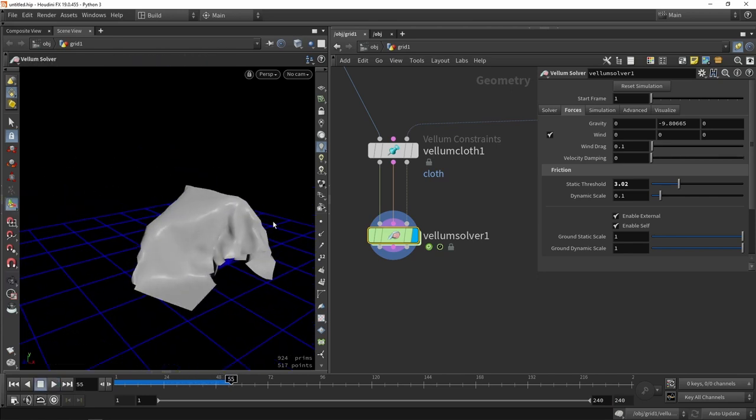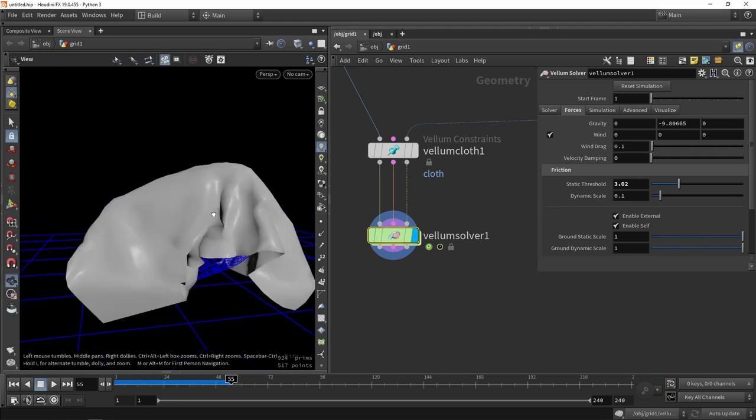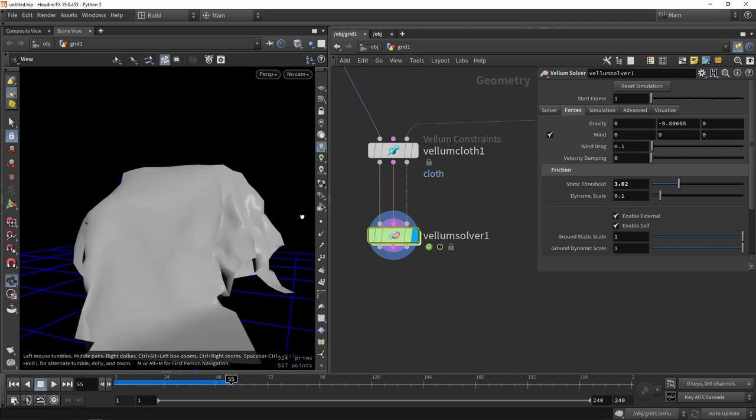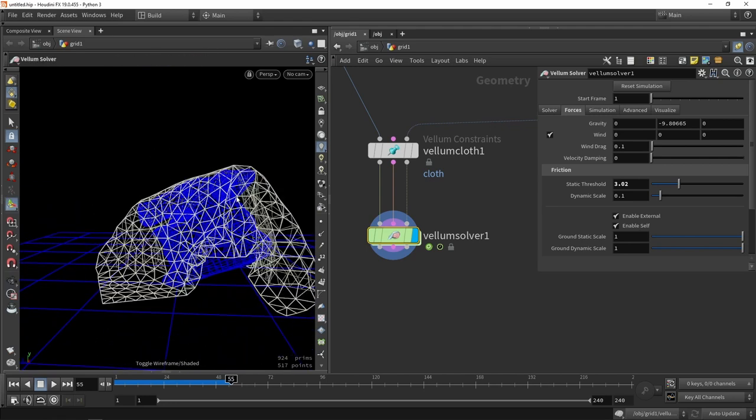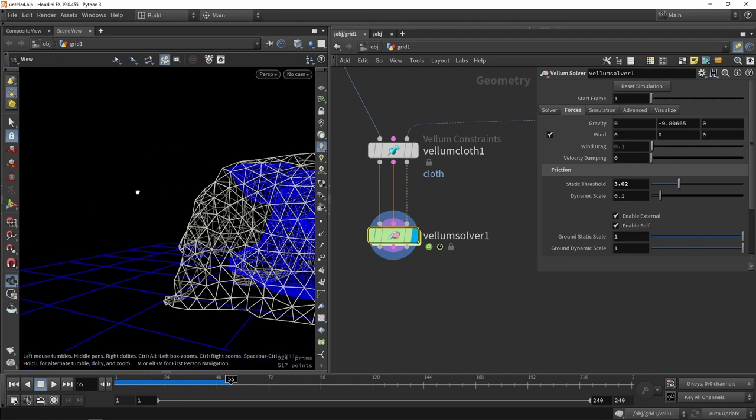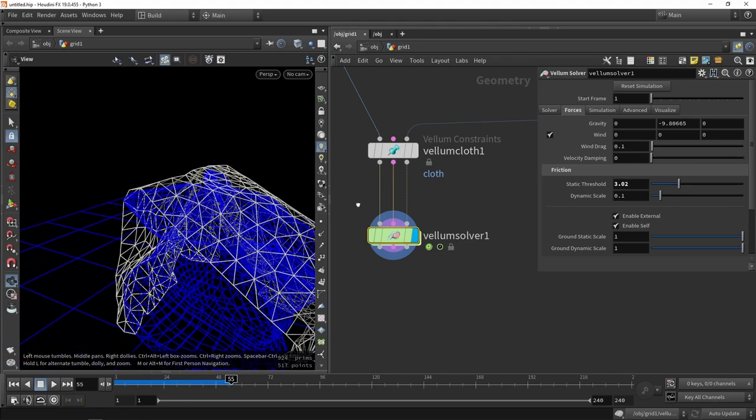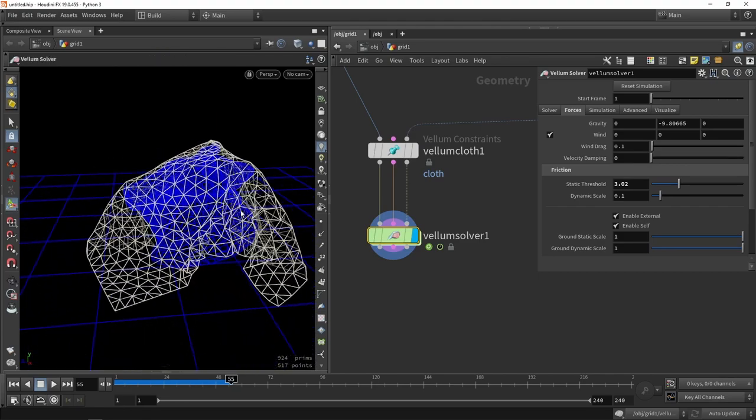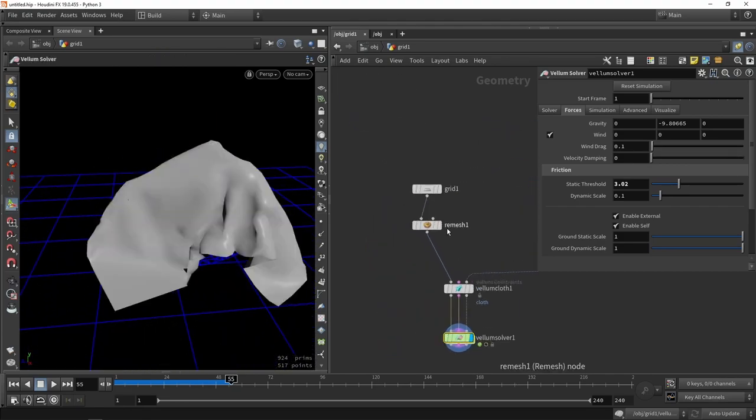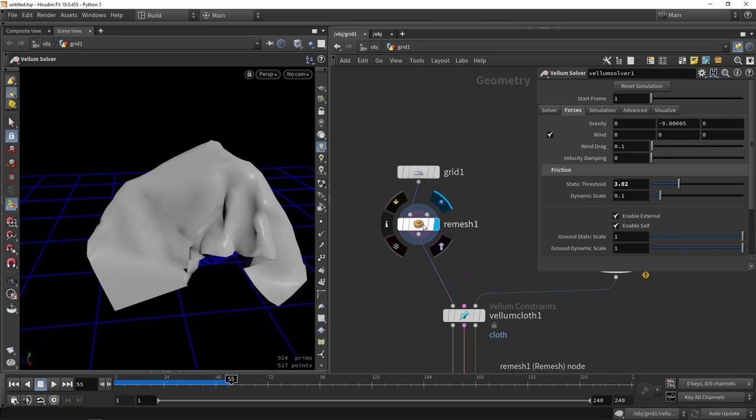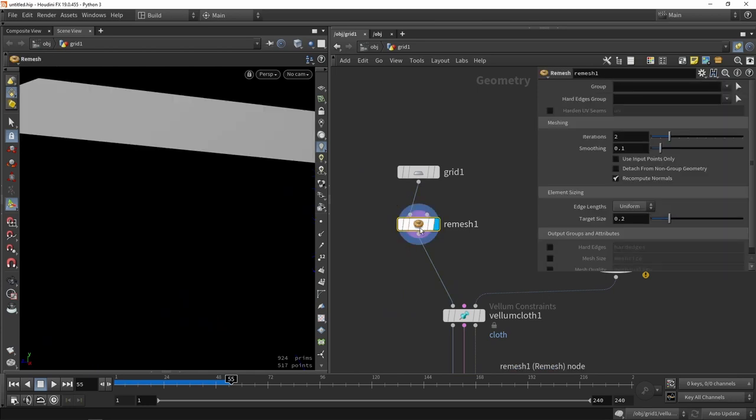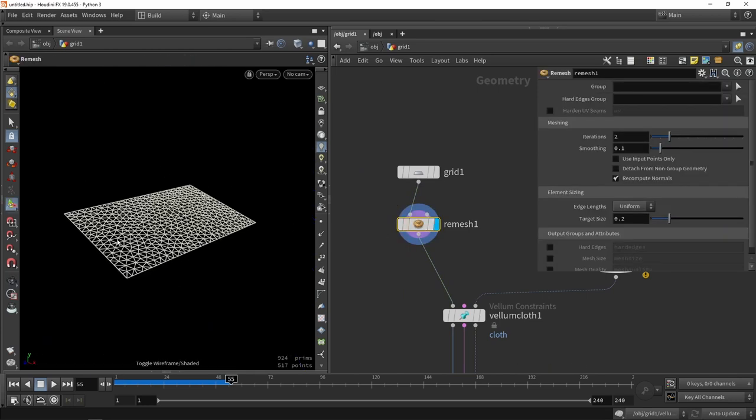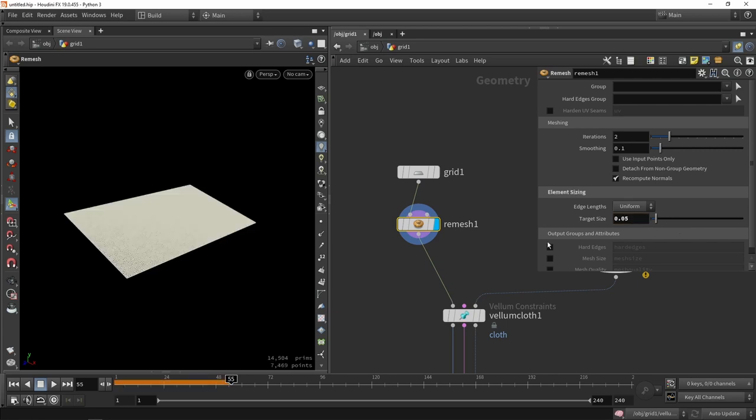Another thing that we noticed is the shapes are not looking that interesting or high quality because we are working with a lower resolution, as you can see. I want to go back to my remeshing node and I want to increase my quality. This means increasing the polycount. So instead of going 0.2, let's go 0.05.